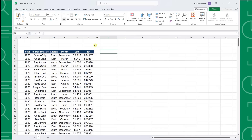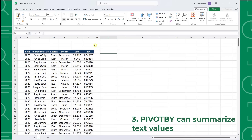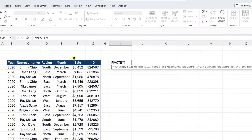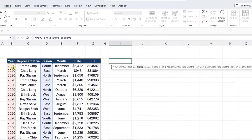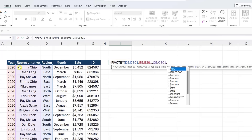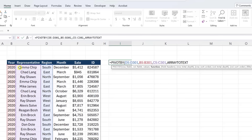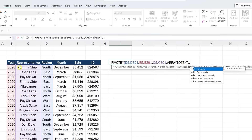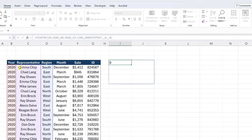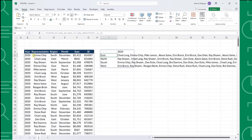Finally, unlike pivot tables, we can use the PIVOTBY function to summarize text values. For example, here we have 2020 sales data and want to list which representatives had sales in each region. So I'm going to enter the PIVOTBY function, select the region column as the row fields argument, the year column as the col fields argument, and the representative column as the values argument. For the function argument, we need to select a function that works with text values, so I'm going to choose ARRAYTOTEXT to list each representative separated by a comma. Lastly, I'm going to set both total depth arguments equal to zero because we don't need grand totals when summarizing text values. Just enter the function to list the representatives that had sales in each region.